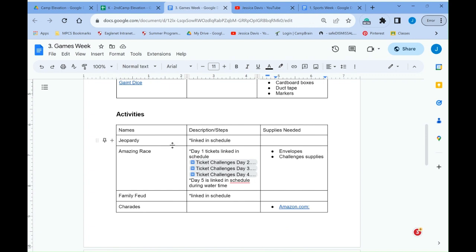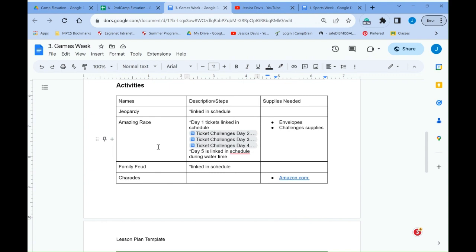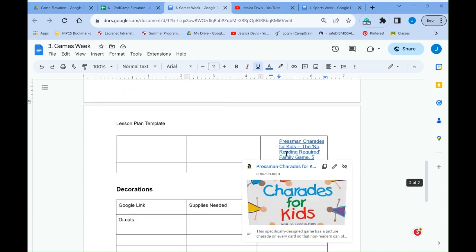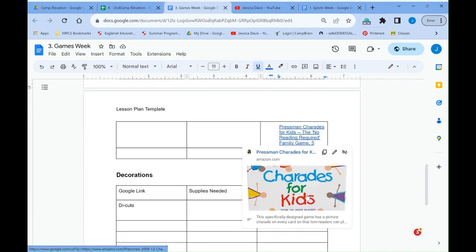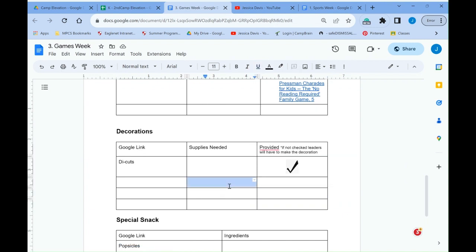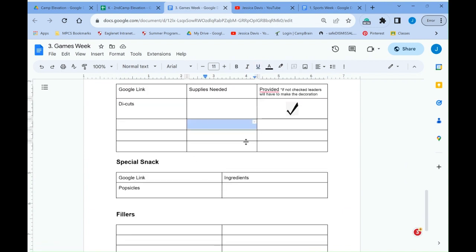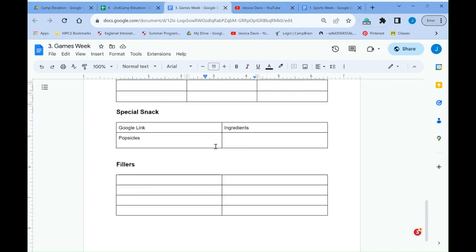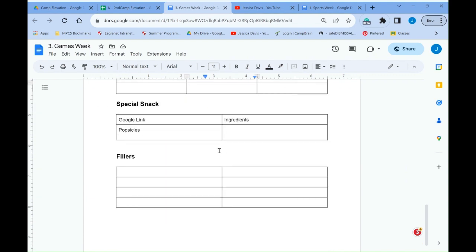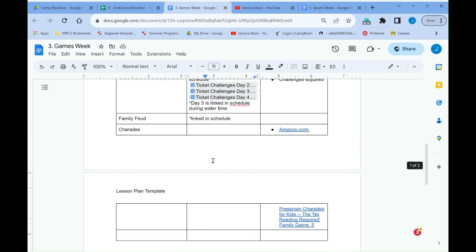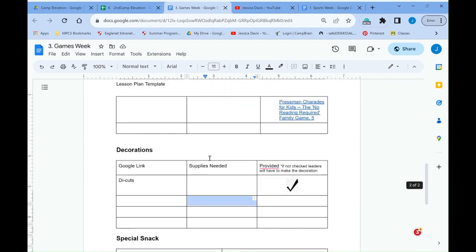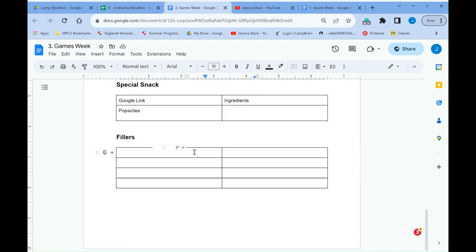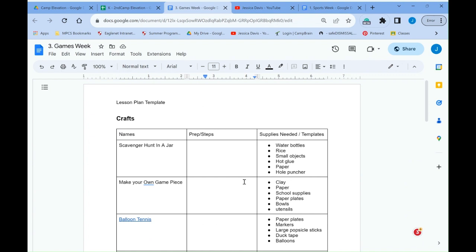These might be everything, but you also might want to add a few things to make it your own as well for the supplies. The activities are the same. Any links that you need, the ticket challenges for Amazing Race, because we combine Amazing Race Week and Games Week to one. And so you'll do three or four challenges and then anything that you need, any other links, they're all here as well. So you have charade for kids. And then, of course, die cuts. I'm providing that for any decorations. I'll be providing those, but you can absolutely buy your own decorations if you want. And then the special snack for Games Week, it says popsicles. Either way, that's what you're going to find.